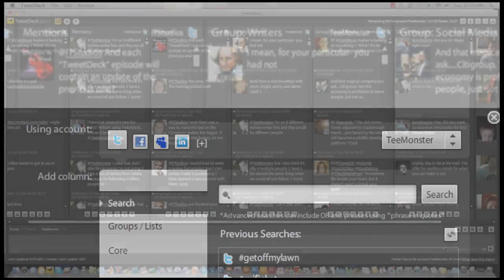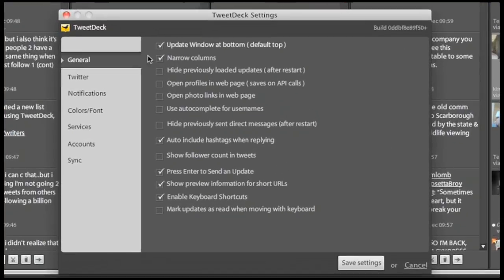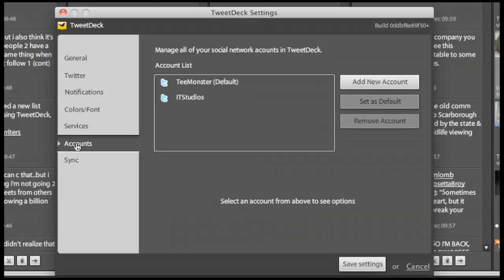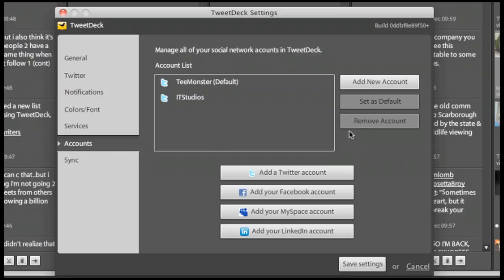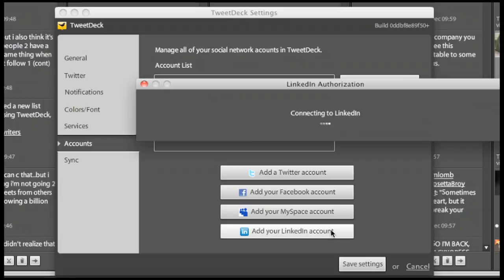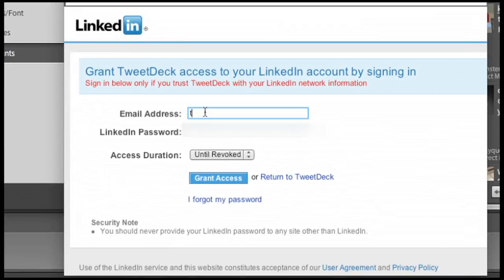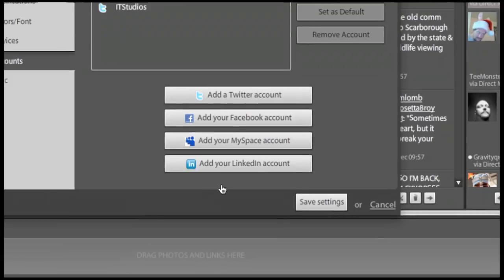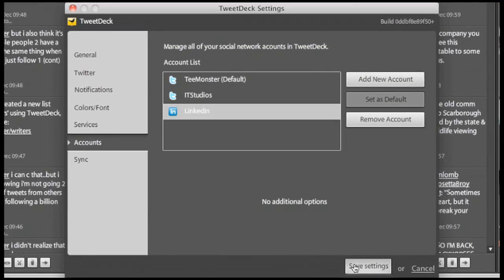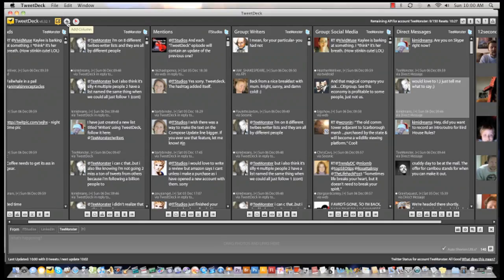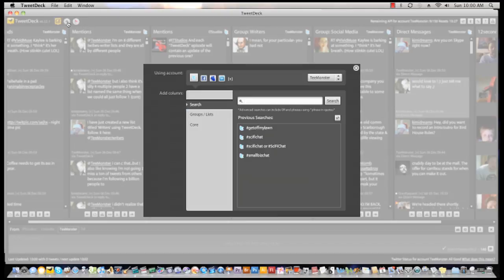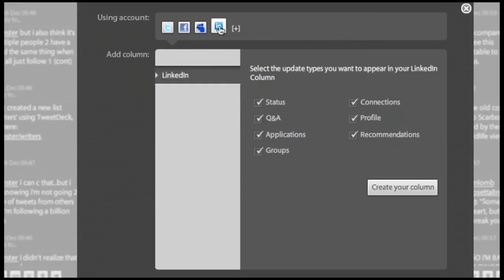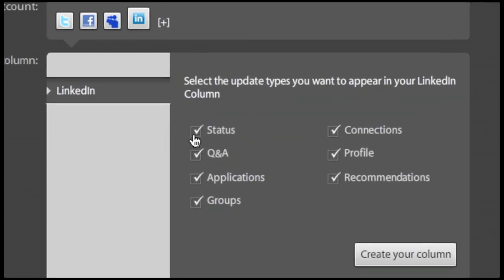To add a LinkedIn account, single click on the plus sign to the right of the account icons or close this window, go to your setting icon and click on the accounts option in the sidebar. Single click add new account, single click add LinkedIn account, and then follow the login procedures. After single clicking save settings, you can then go to the add column option and click on the LinkedIn icon. Set up your column with the desired updates you want, and then single click create your column to monitor your LinkedIn network.